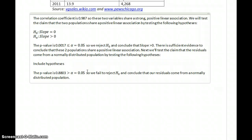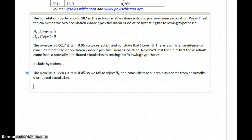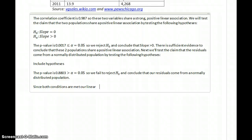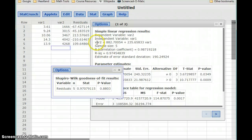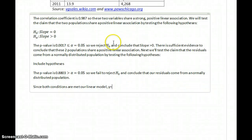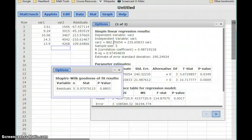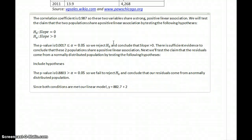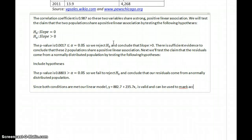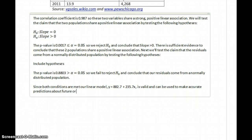If we had concluded they came from a non-normal population, the conditions would fail and we wouldn't use our model. But in this case, since both conditions are met — there is a linear association and the residuals do come from a normal distribution — our linear model, which is y equals 882.7 plus 235.7x, is valid and can be used to make accurate predictions about future or unknown values.